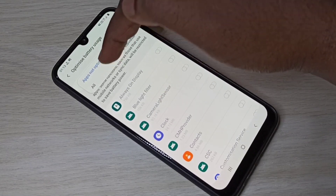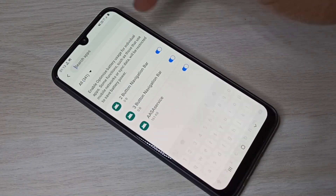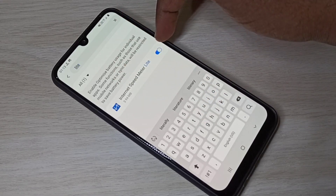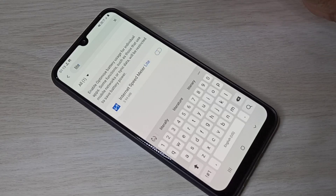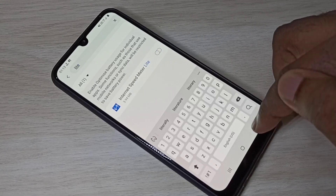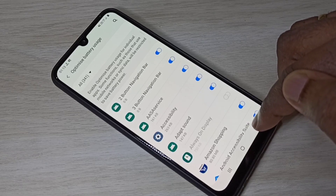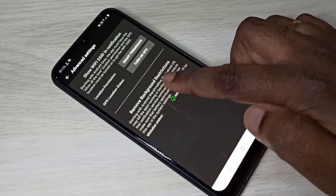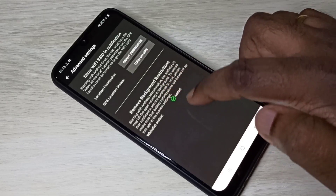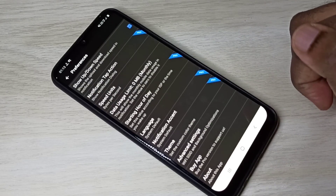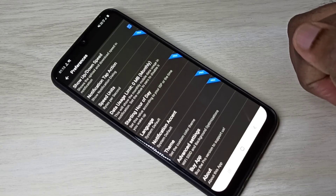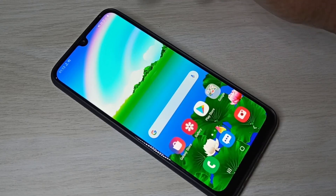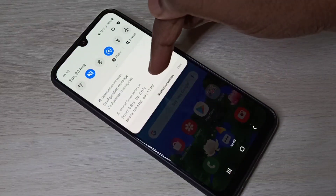Tap and select 'All', then search for 'Light' and find the Internet Speed Meter Lite app. Tap on it and disable battery optimization. Now battery optimization is disabled for this app. Go back — you can see the whitelist status has been added. The app is now successfully configured.